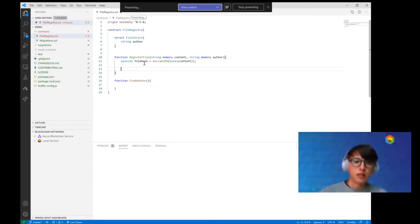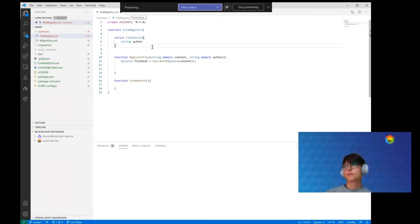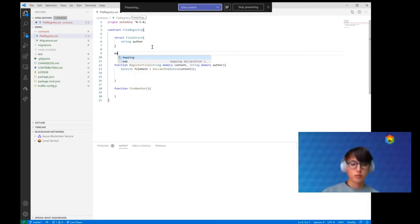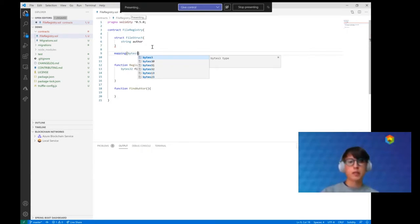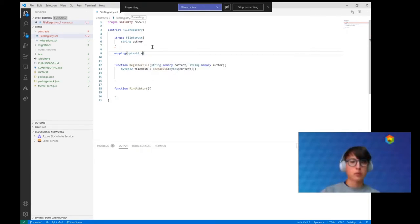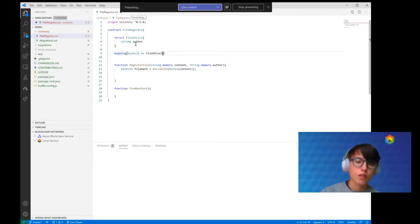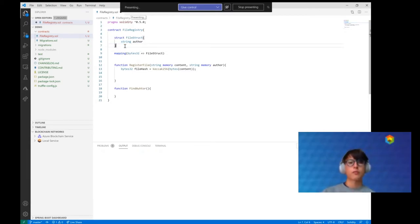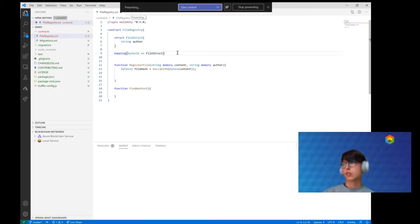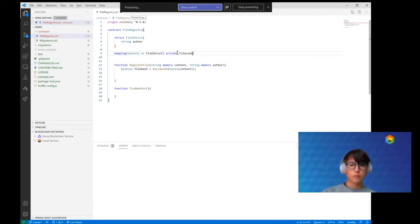Now, what do we do with the hash? We need to store it somewhere. For this we create a map — a data structure like you might know from other programming languages — where the keys will be bytes (the hashes), and then we store the file struct information for each hash. We give it the name 'fileLookup.'